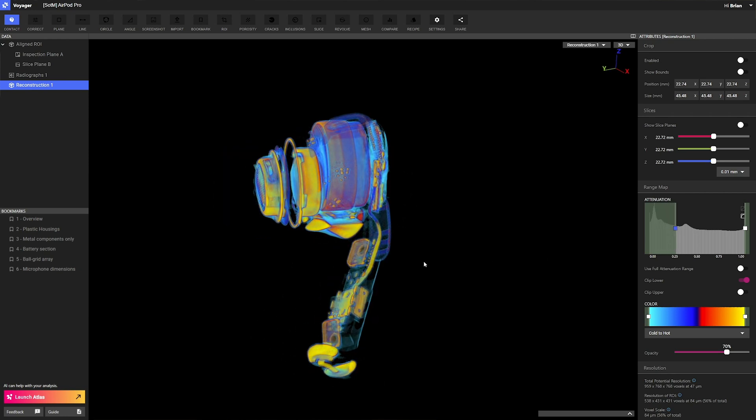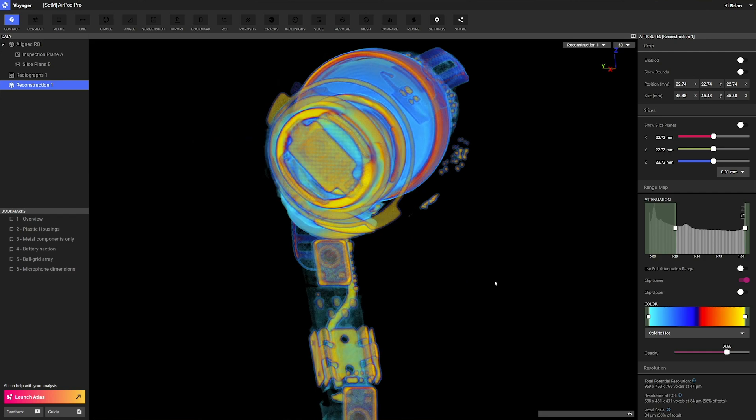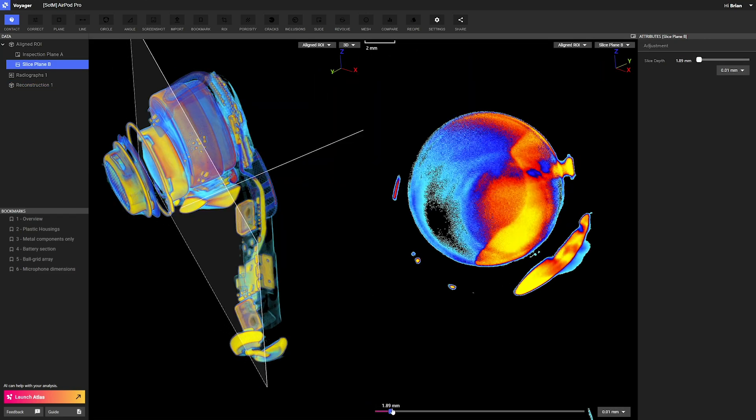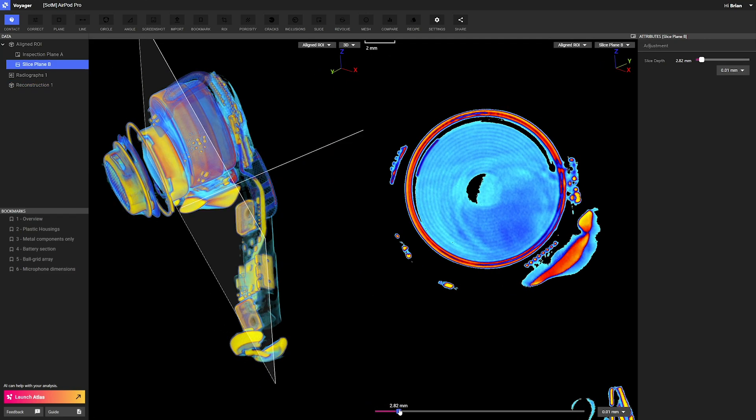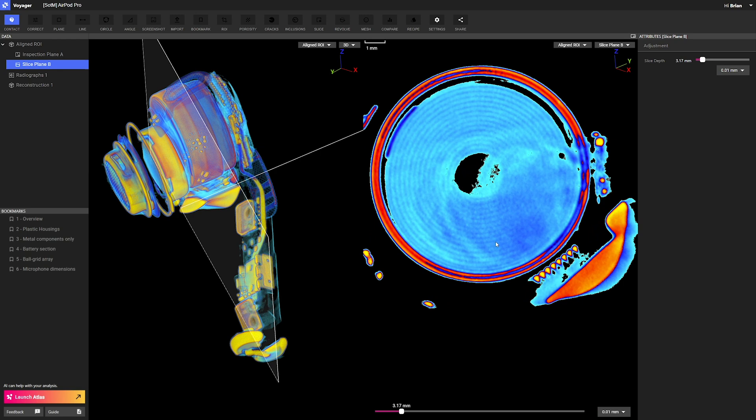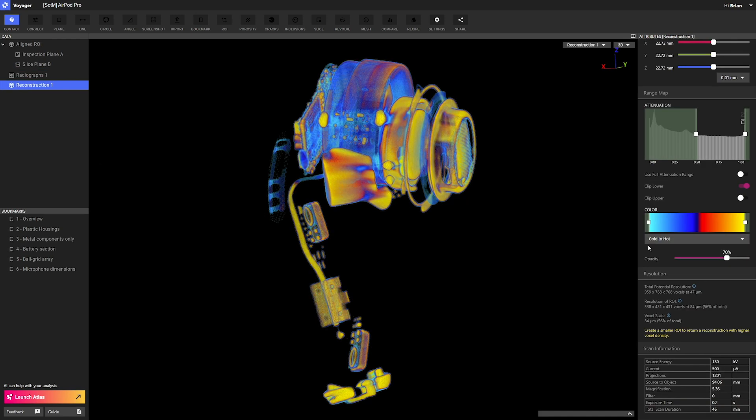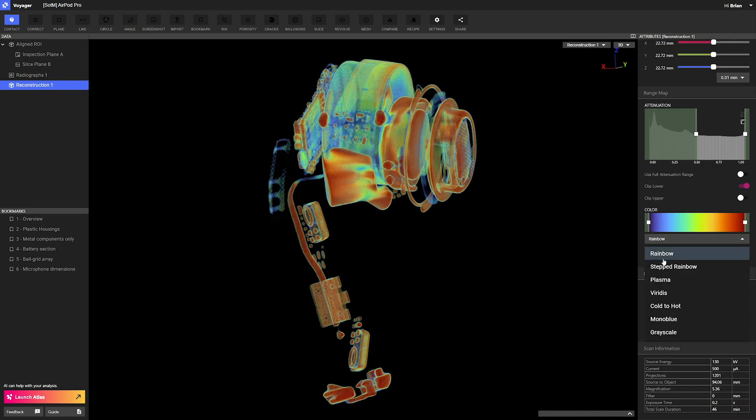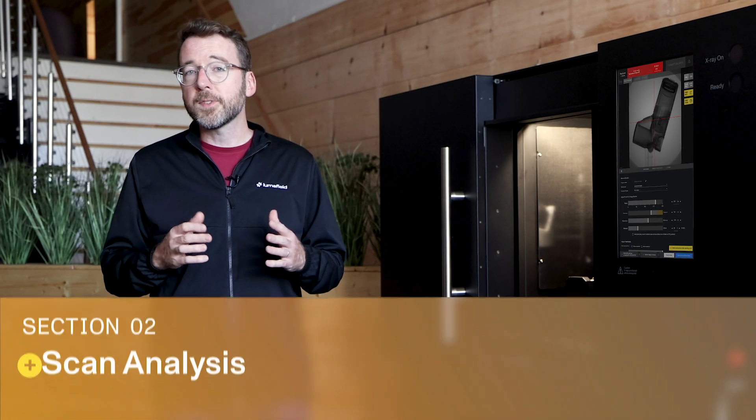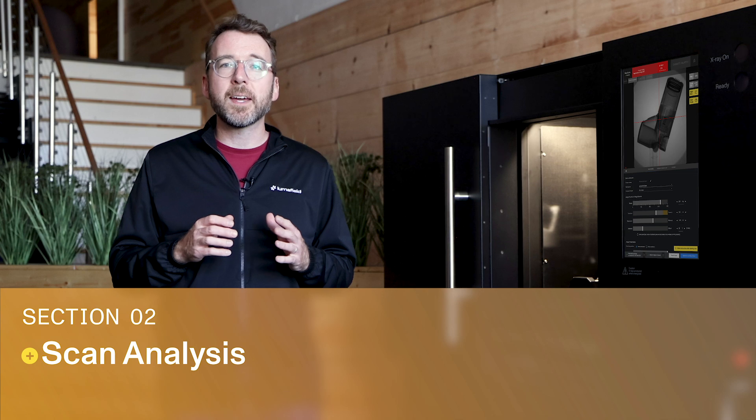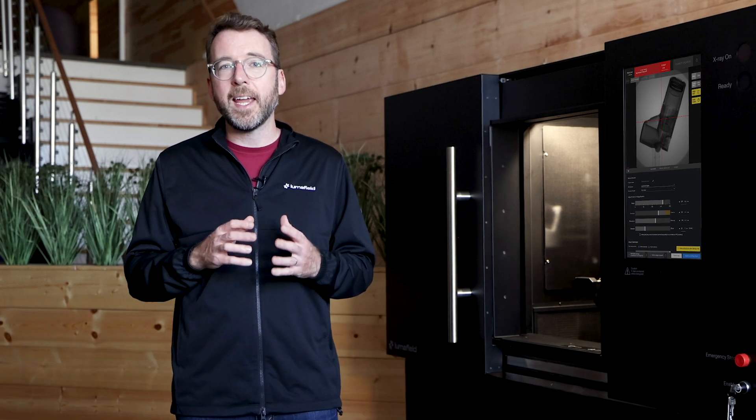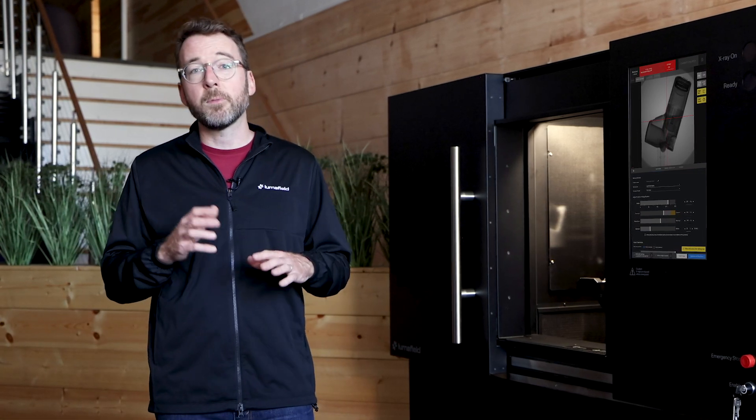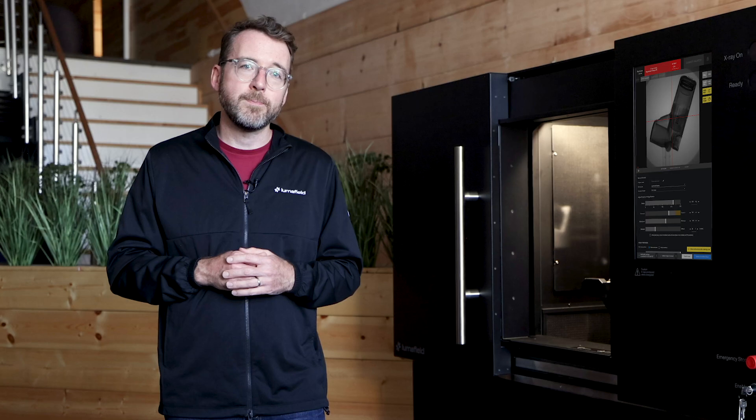Once we've reconstructed our X-ray radiographs into that 3D model, we're ready to visualize and analyze it. The resulting 3D model captures both spatial configuration and density. Software like Voyager makes it possible to represent density with different color maps.